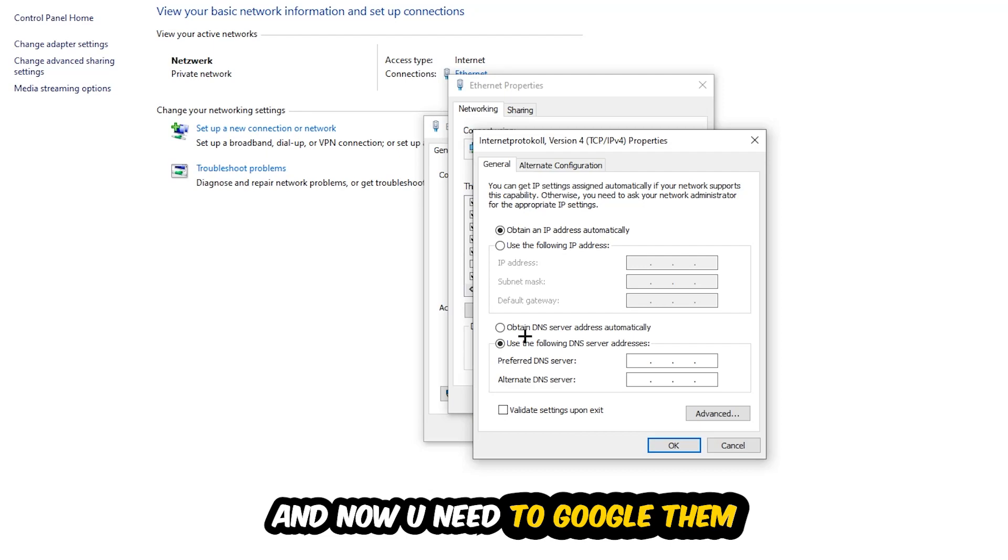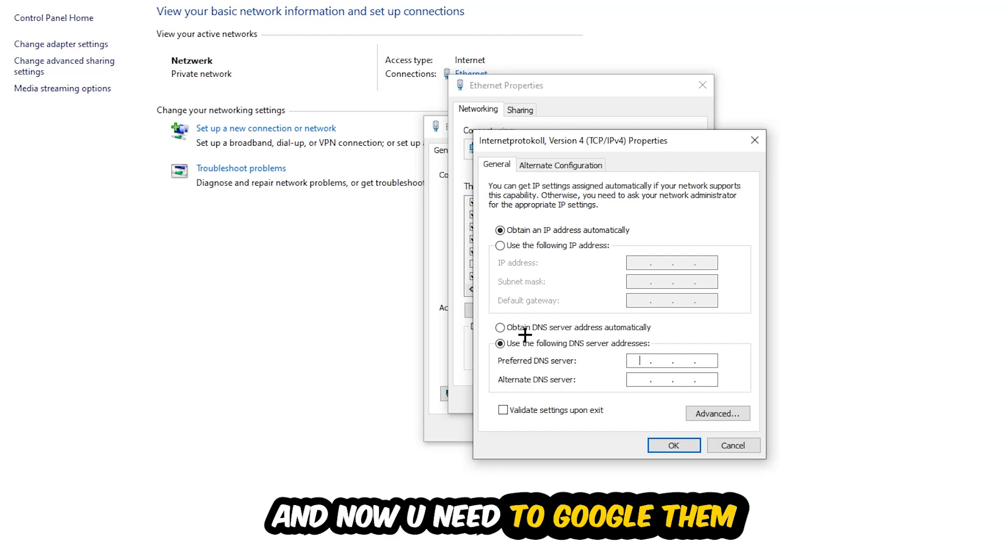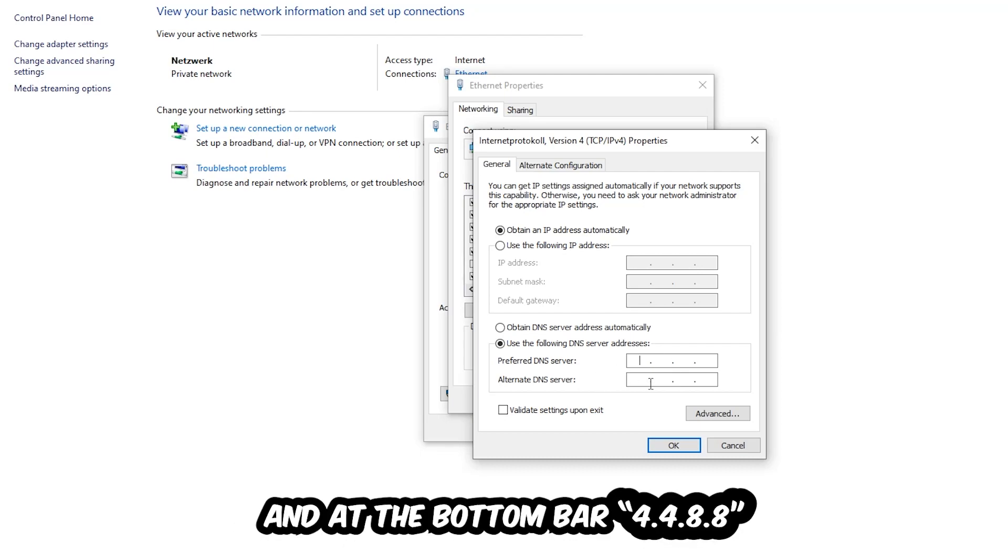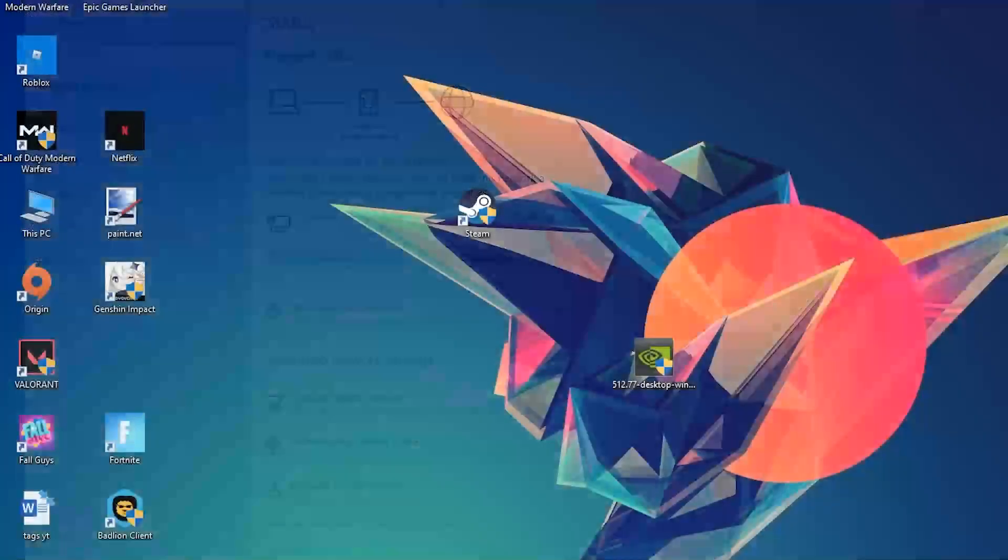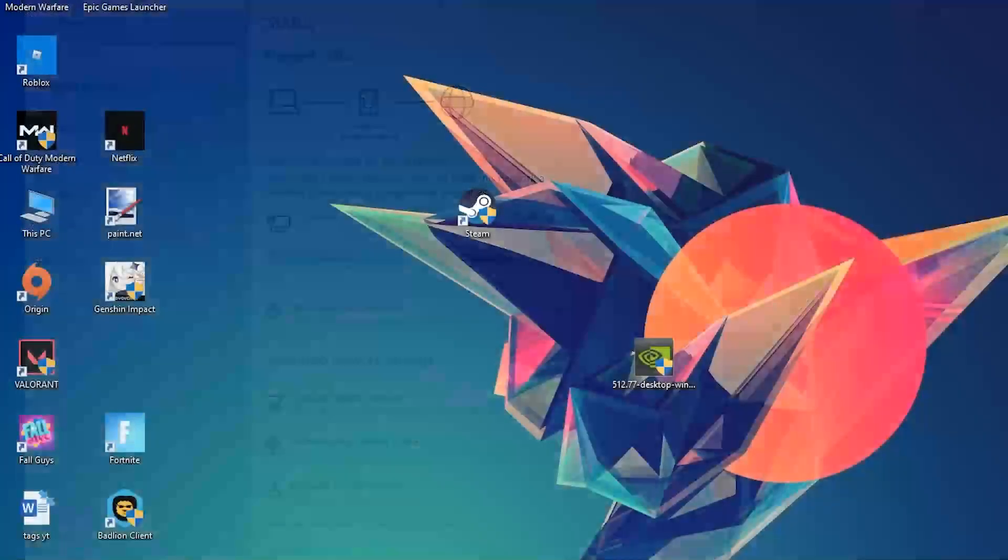Now you need to Google the DNS server address for Google. Type in 8.8.8.8 at the top and 8.8.4.4 at the bottom, then hit OK and Apply. This will probably fix your issue.